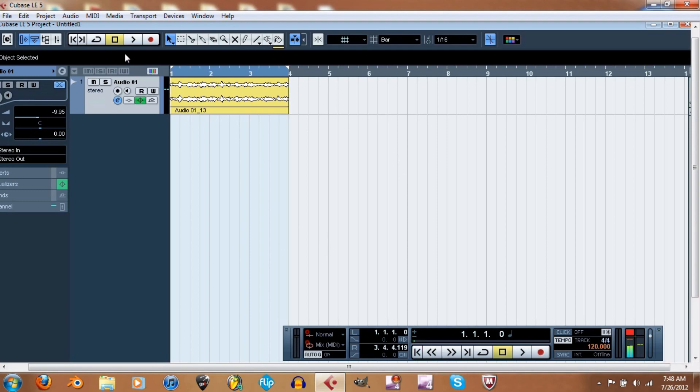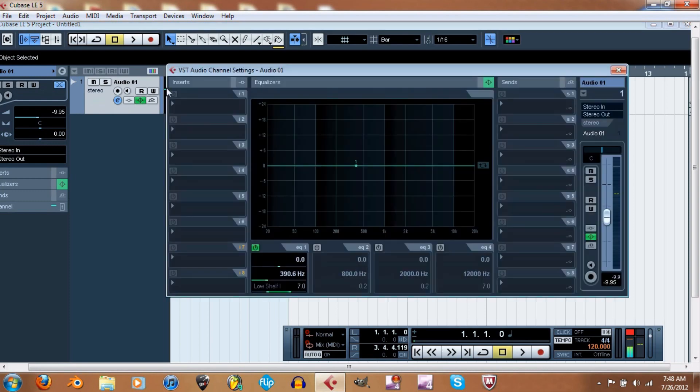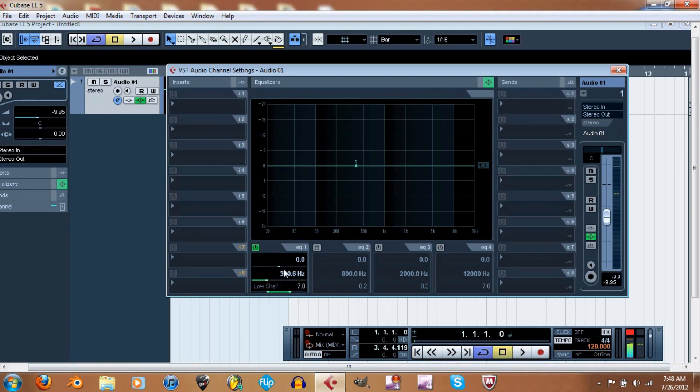Where were we at? Okay, so now I'm gonna turn on the loop, set this back. Okay, so now I'm gonna let you listen to what these do. The low shelf pretty much adds the low end to it, which makes it bassy. So here's this.